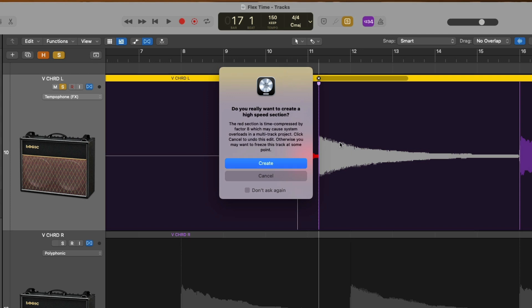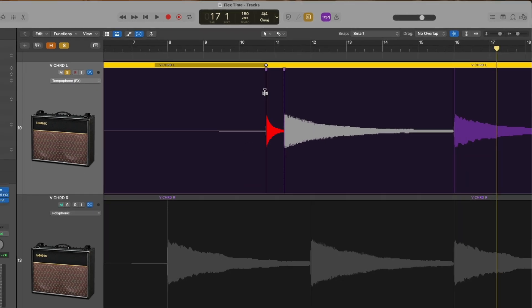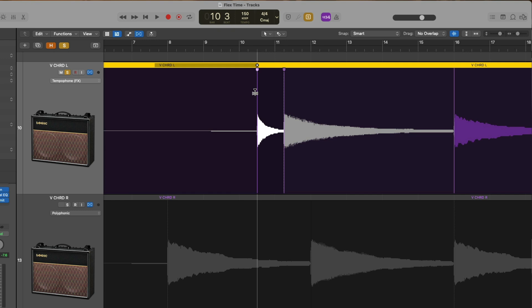I accidentally shortened this one transient a little too much. It turned red. And a pop-up warning has occurred in Logic Pro to let me know, hey, do you really want to create a high-speed section? This might cause overloads in your project. So let's cancel. And let's adjust this a little bit.